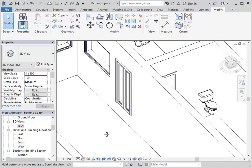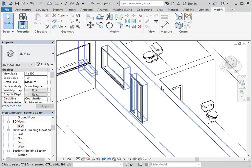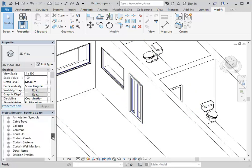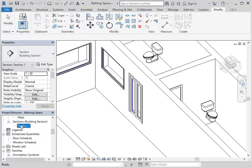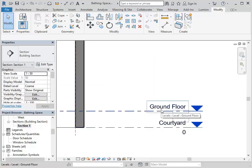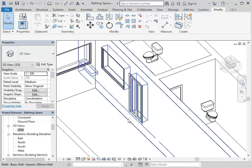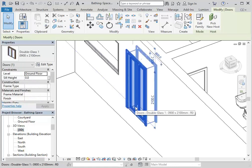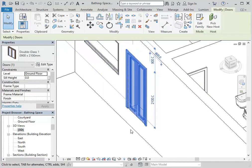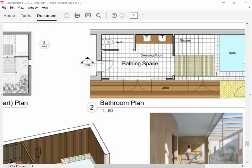Here you can see the door at our main floor level. Opening the section view, you can see our ground floor level is 600mm above the courtyard. In the 3D view, the door is 600mm above the level down here, which is the bottom of the wall — the same line as the courtyard. So we need to come down 600mm with some stairs or something similar.